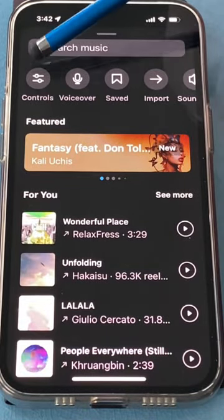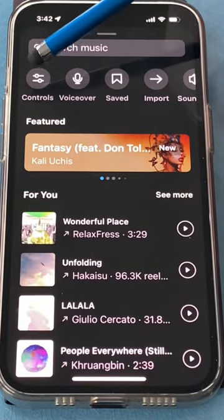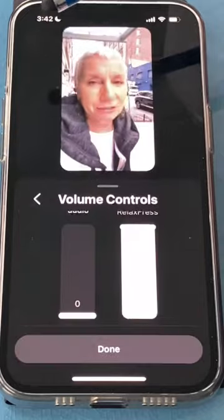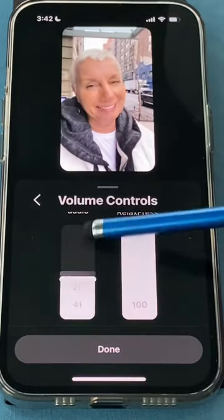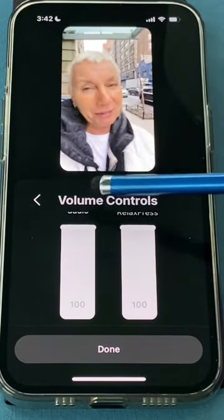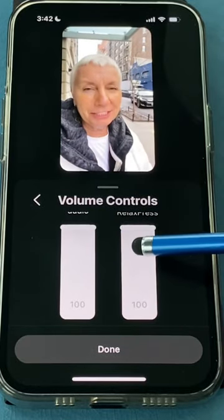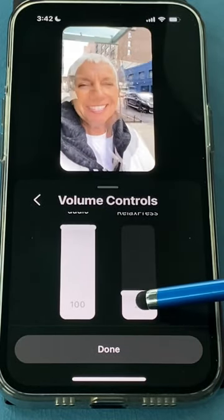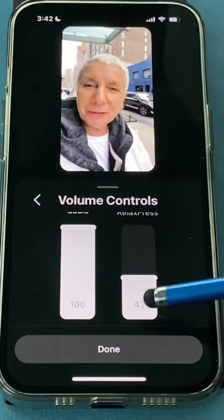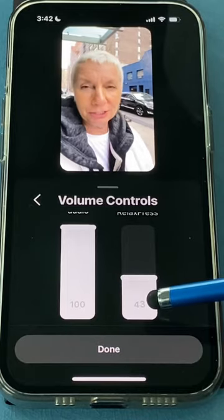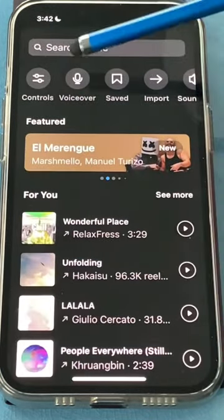And what you're also going to find up here is the control button. You can raise the volume on the original and lower the volume on the music so it doesn't overpower your voice. Click Done.